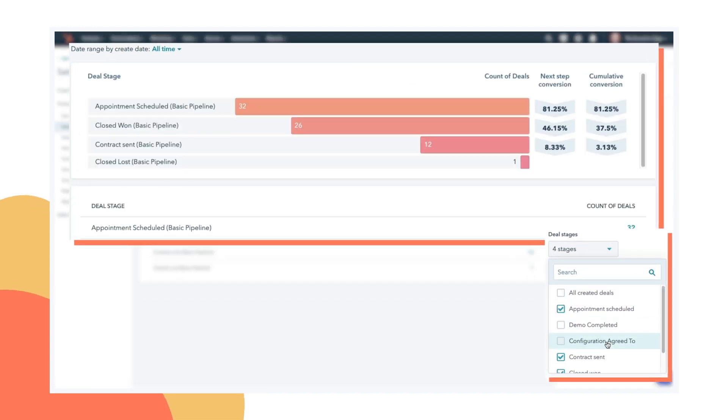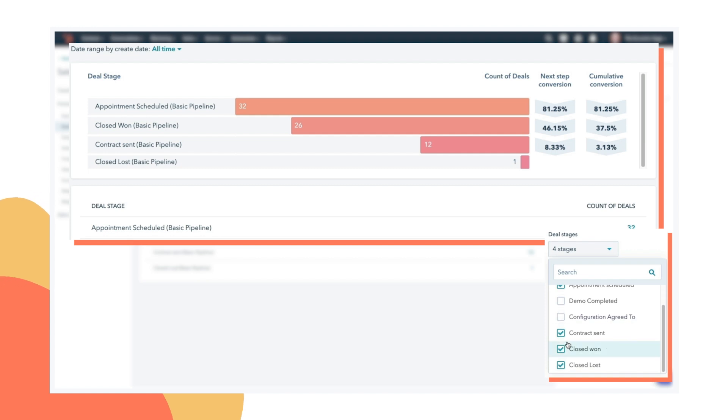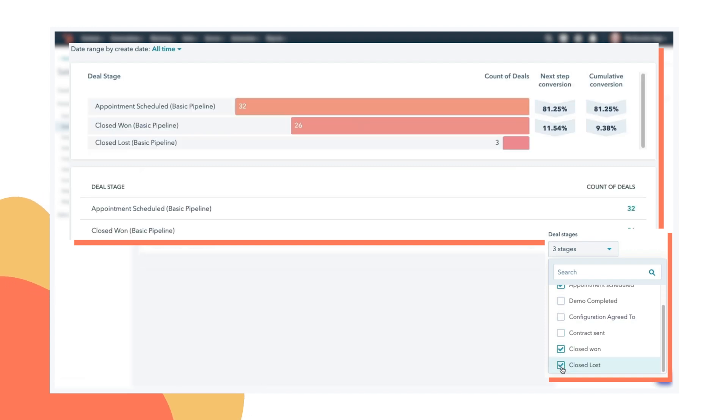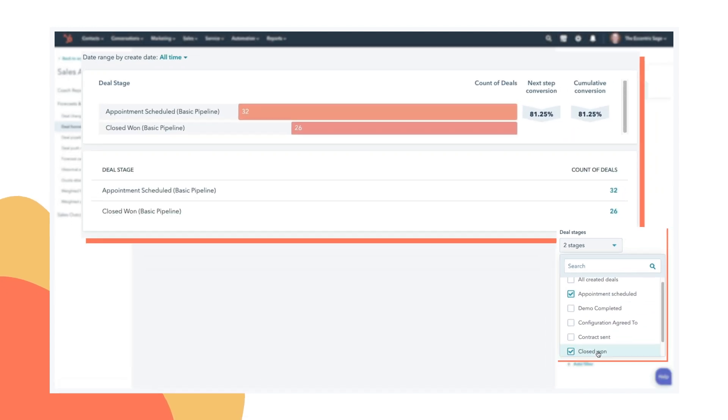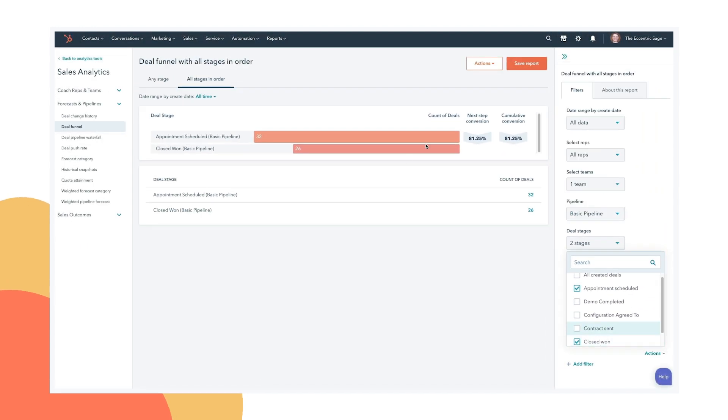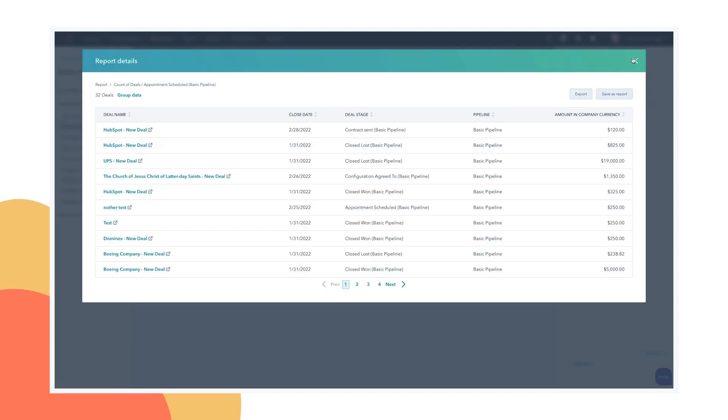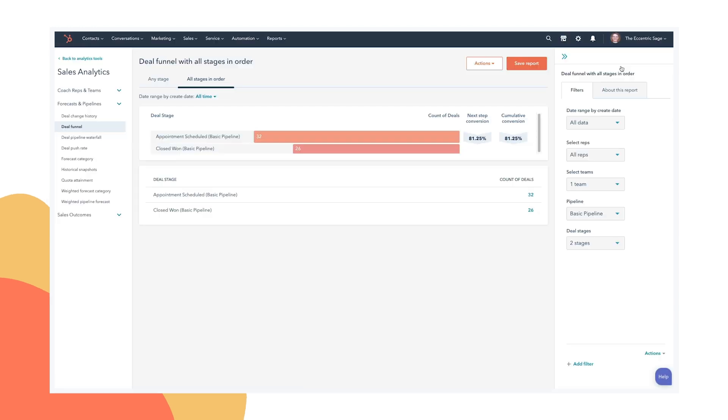So if you select your first one and closed one, you're going to see here using the dummy data I have in this test portal, 81% go the distance. But you can find whatever this number is and then you could put that in as that stage probability, and then you're going to get really accurate forecasts month to month.